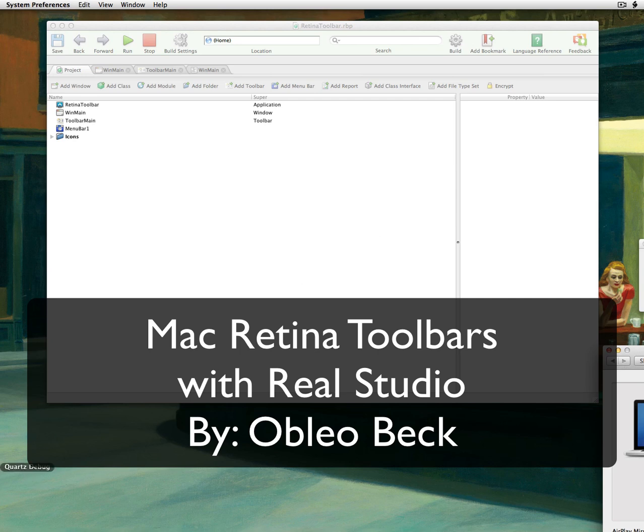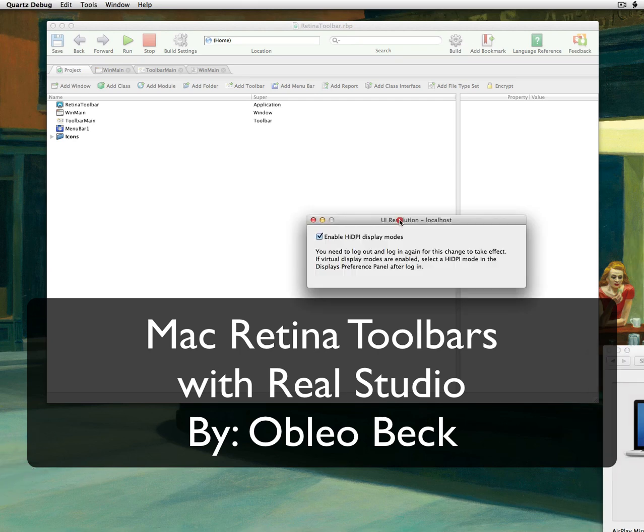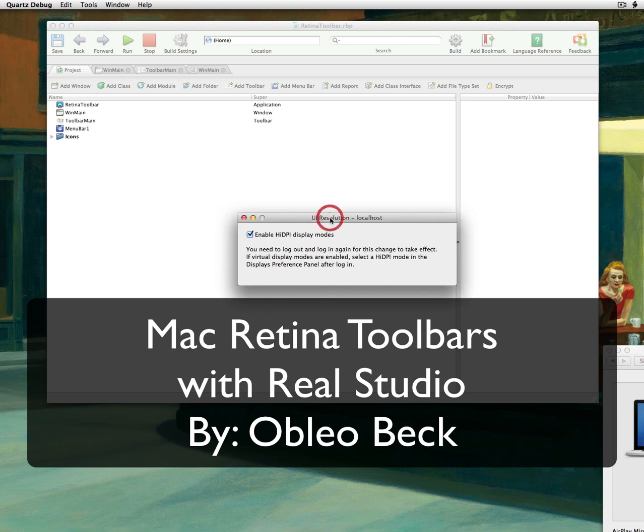Well, if you download Xcode, there's a thing called the Quartz Debugger, and you can enable the high DPI display modes.